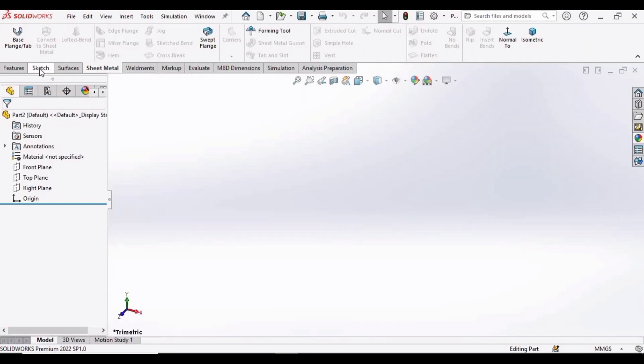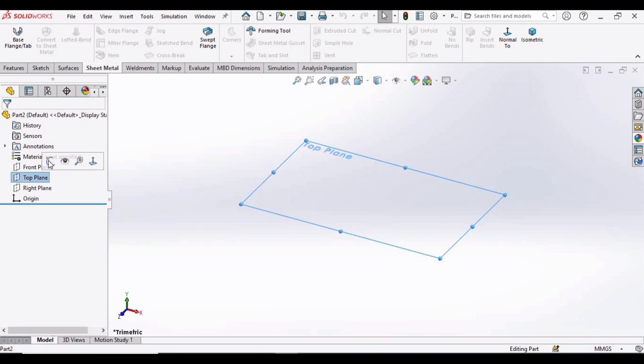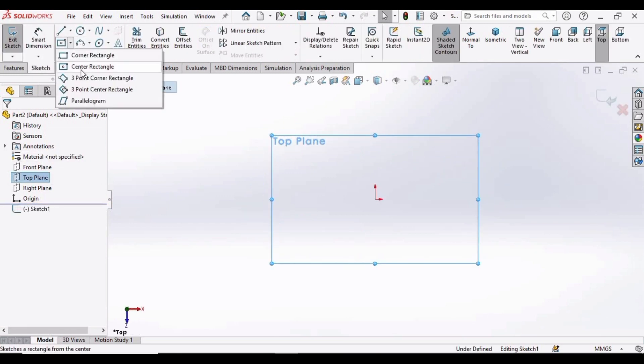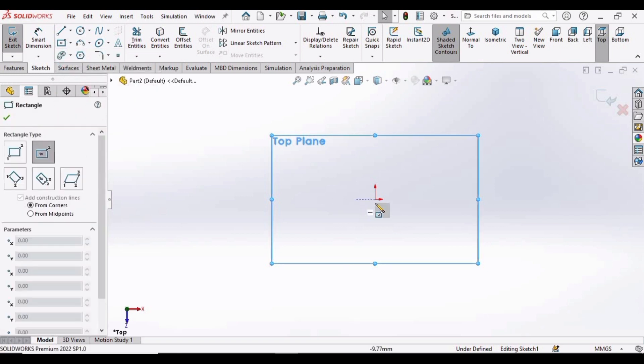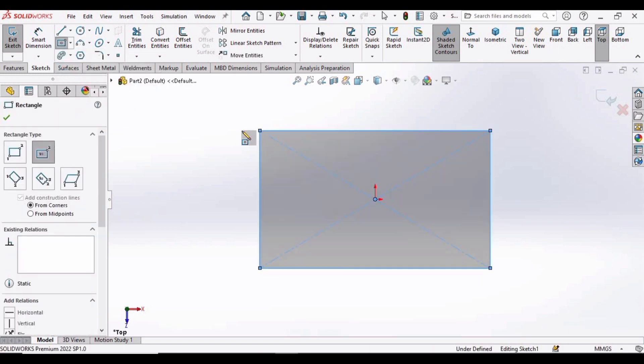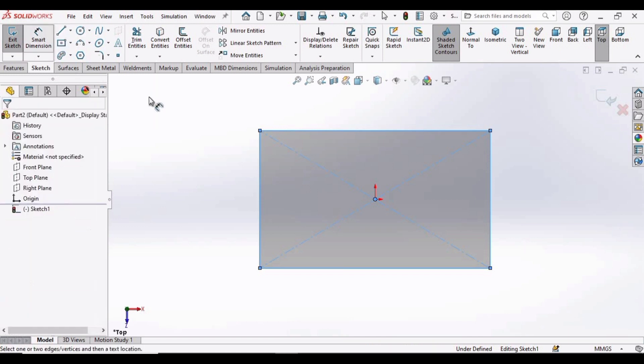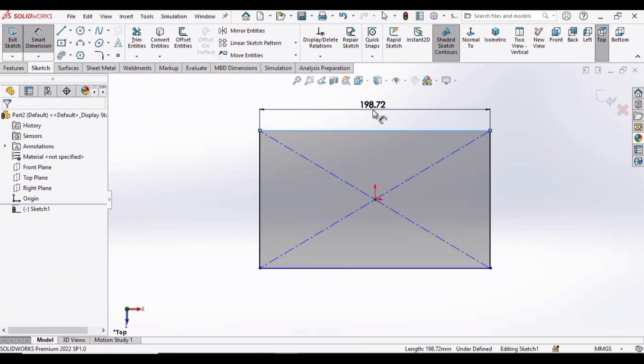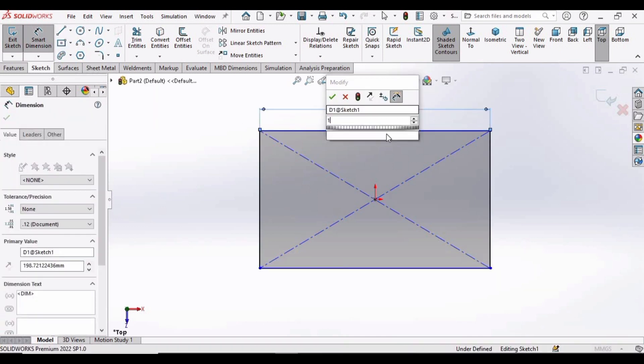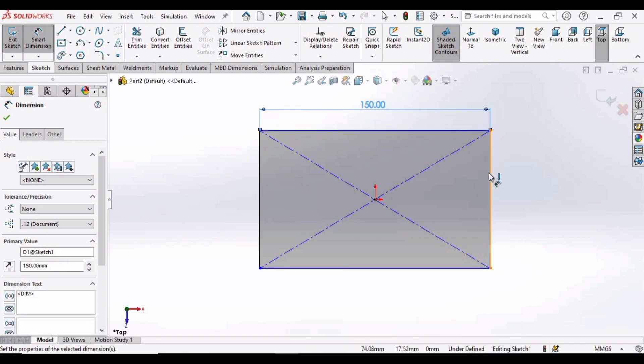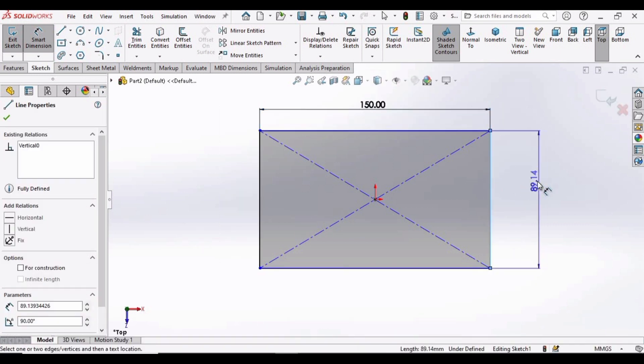Now select the top plane, click on Sketch, and here select the Center Rectangle and make a center rectangle at this very origin. Now select the Smart Dimensioning tool, specify the length of this line as 150 millimeter, specify the length of this line as 100 millimeter.